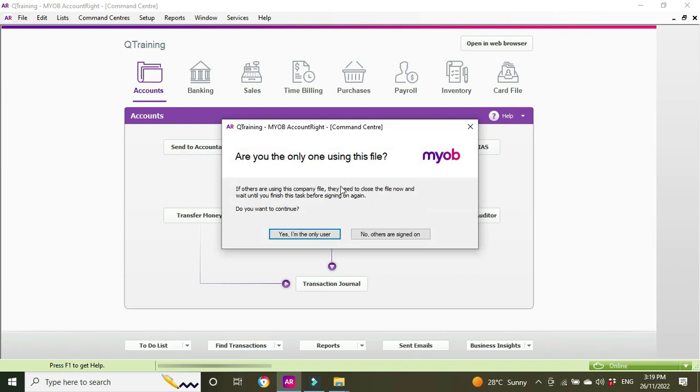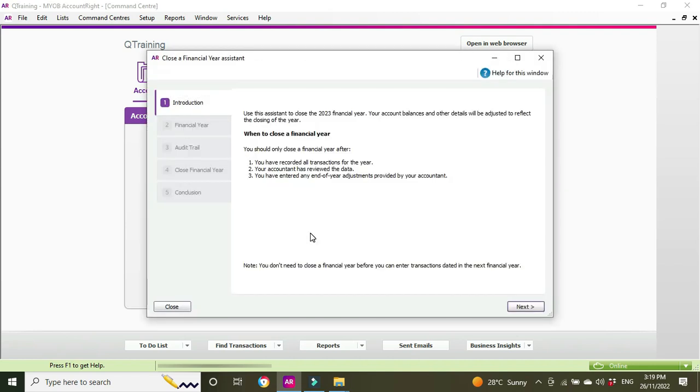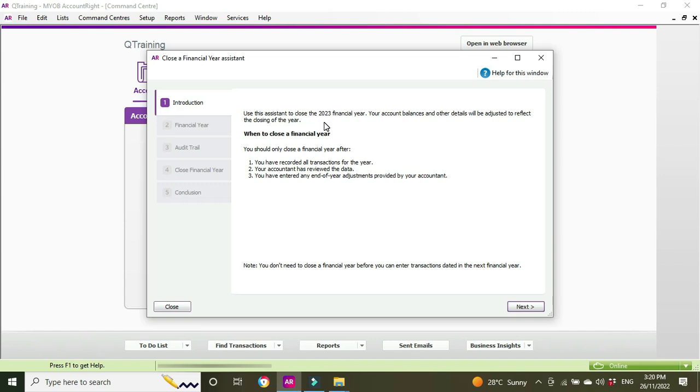And then basically we go through a series of steps where MYOB will ask us some questions and we just follow through the process. So it says if others are using this company file they need to close out now, so make sure that you're the only one in the file while you're rolling it over. Yes, I'm the only user. And here we have the Close the Financial Year Assistant. Use the assistant to close the financial year. Your account balances and other details will be adjusted to reflect the closing of the year. So here they're talking about your retained earnings and things like that.